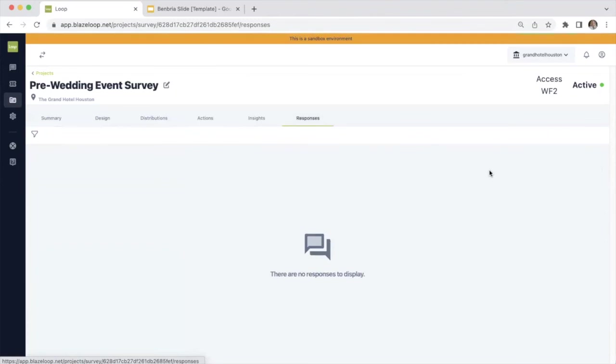Then finally, there is the responses tab. So if somebody does leave responses to your survey, you can view everything right here.